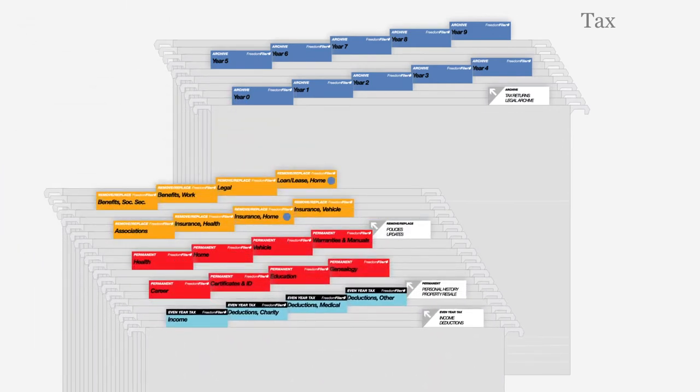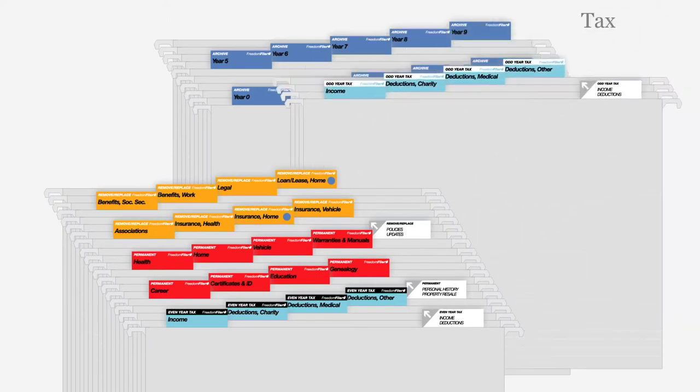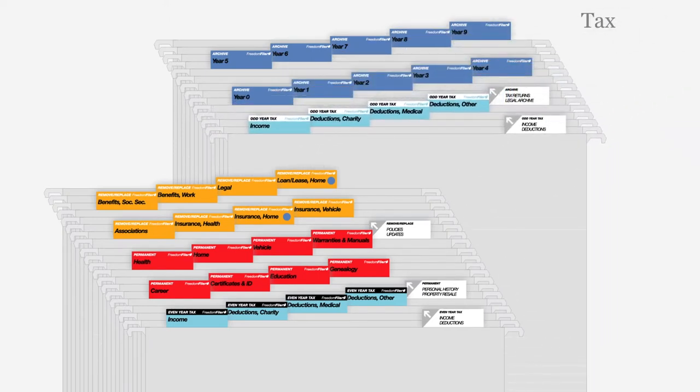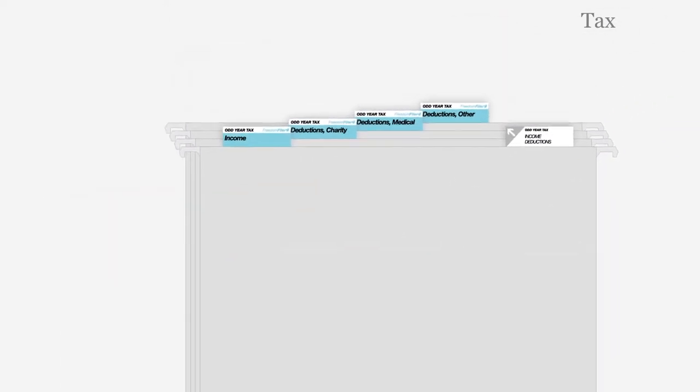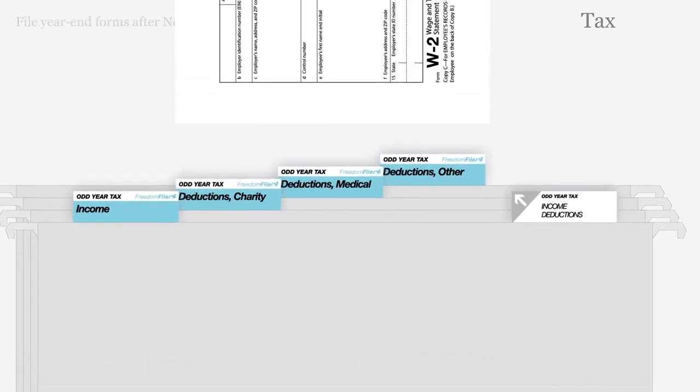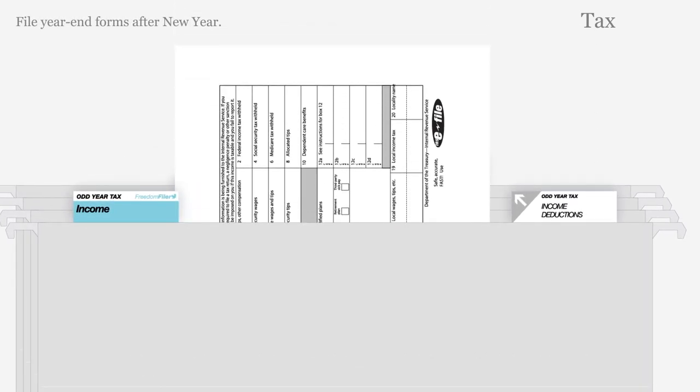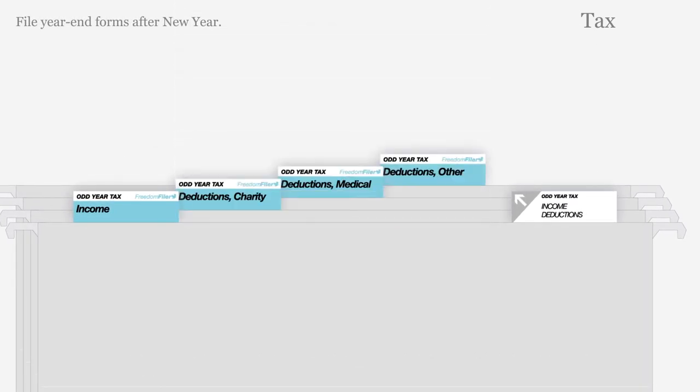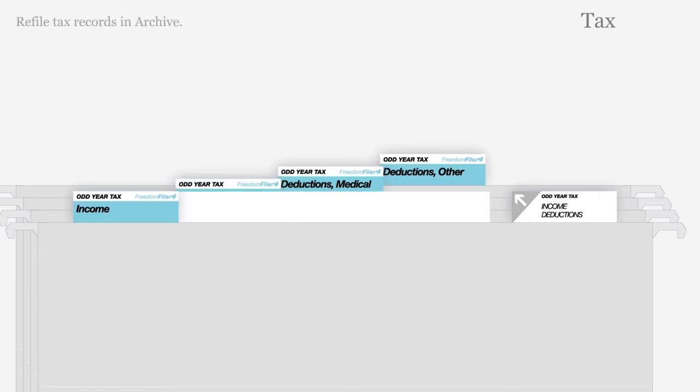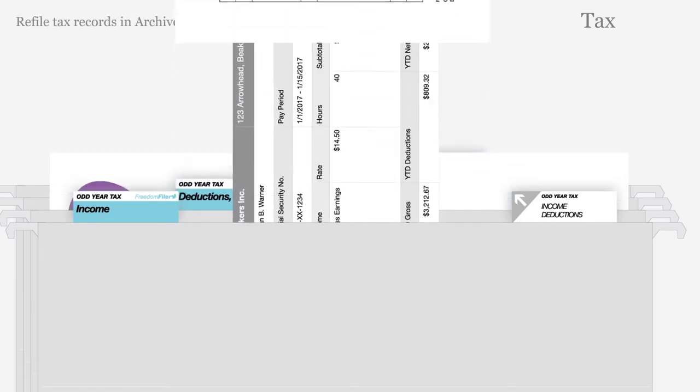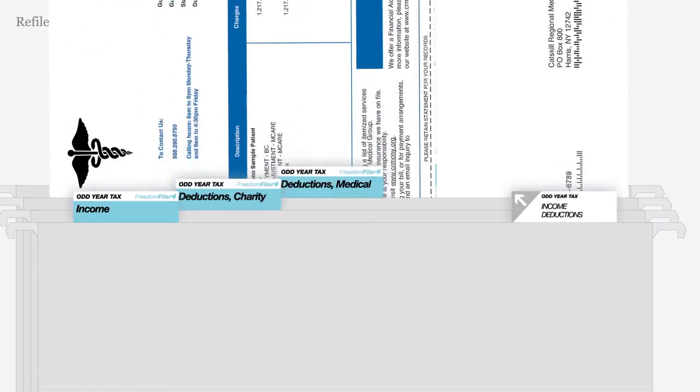Tax receipts from last year are always kept safely in the back of your filing system or a separate drawer. File tax forms when received after the new year. After preparing taxes, refile tax records in the archive.